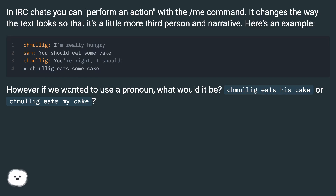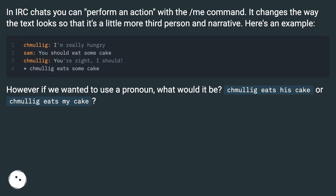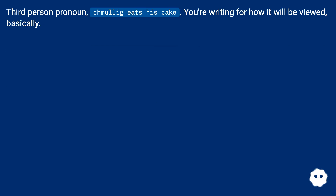However, if we wanted to use a pronoun, what would it be? Chmulag eats his cake, or Chmulag eats my cake? Third person pronoun — Chmulag eats his cake.